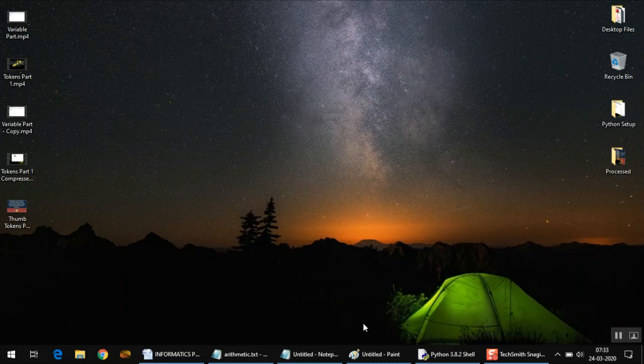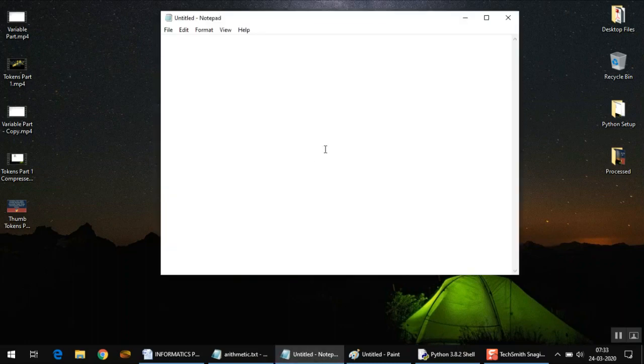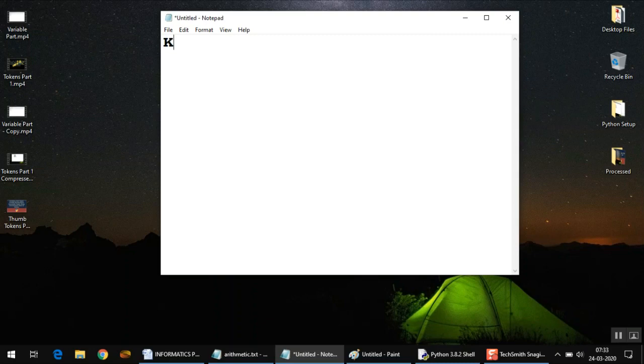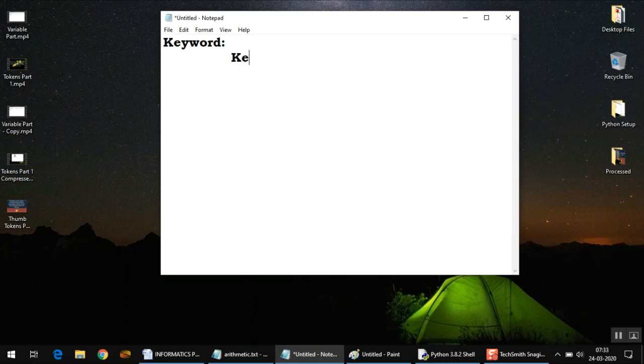Hello everyone, this is Ashirwad, welcome to my YouTube channel. In this video we are going to continue with tokens. The next token that we need to discuss is called keyword. Keywords are reserved words in Python. As I mentioned in the previous video, you cannot use these keywords as variable names.